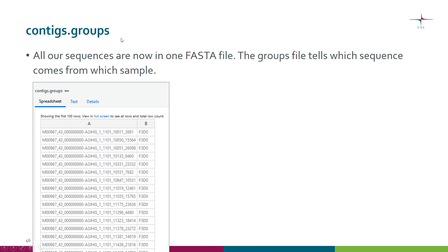Mothur also produces a groups file because now all your sequences from all the samples are in one FASTA file, but we still need to keep track of what sequence came from which sample.